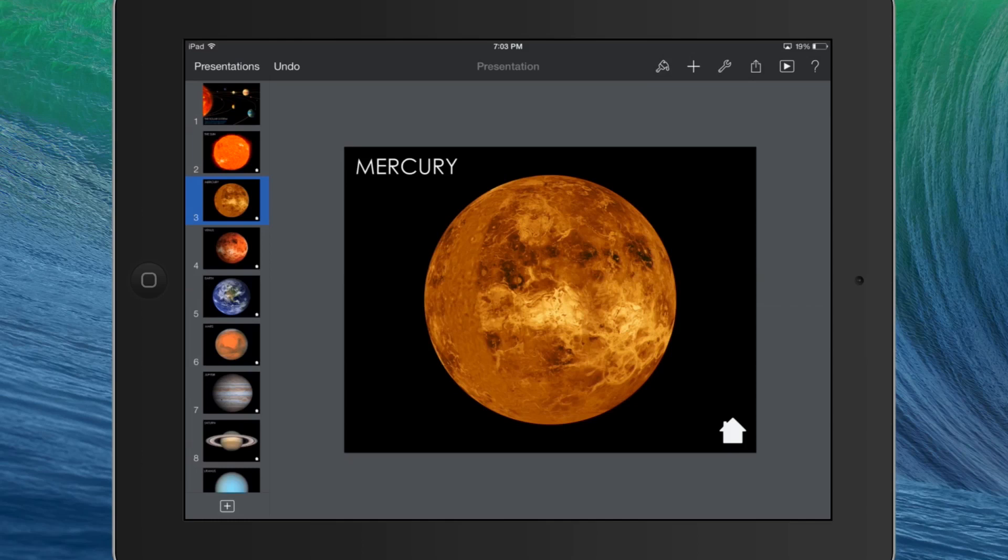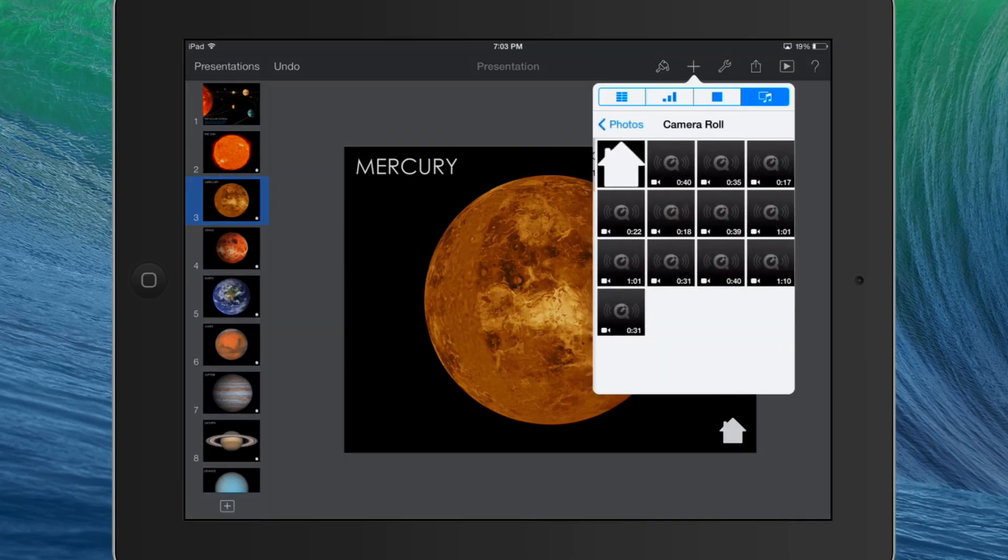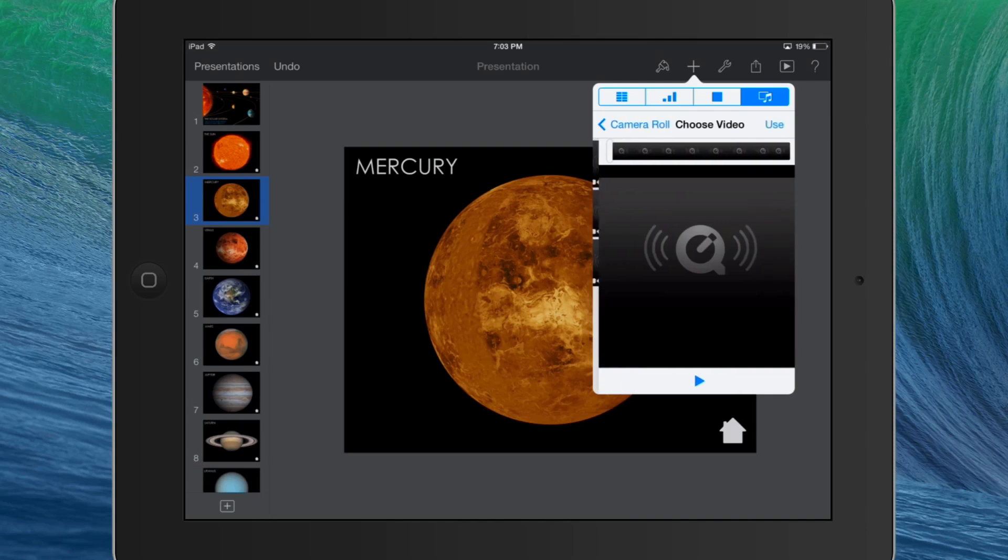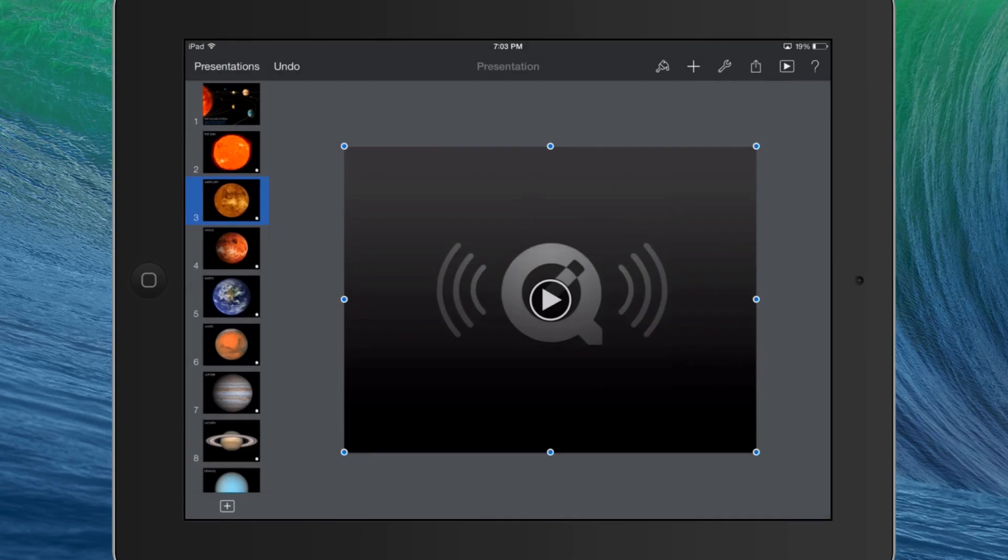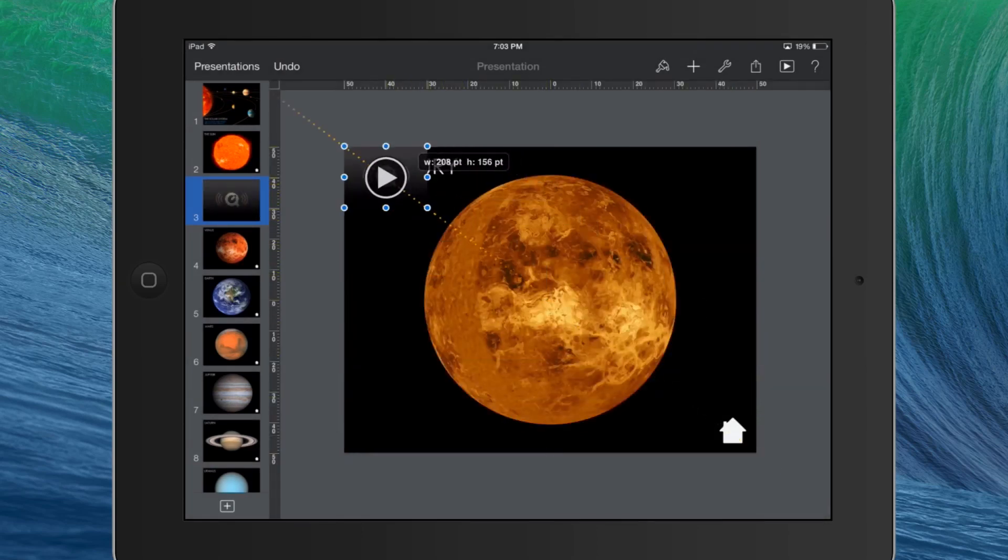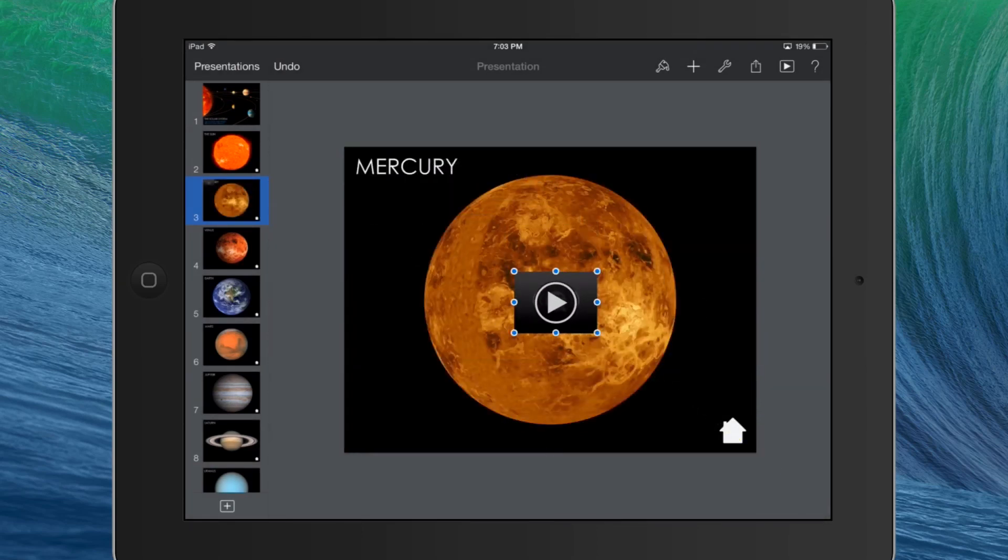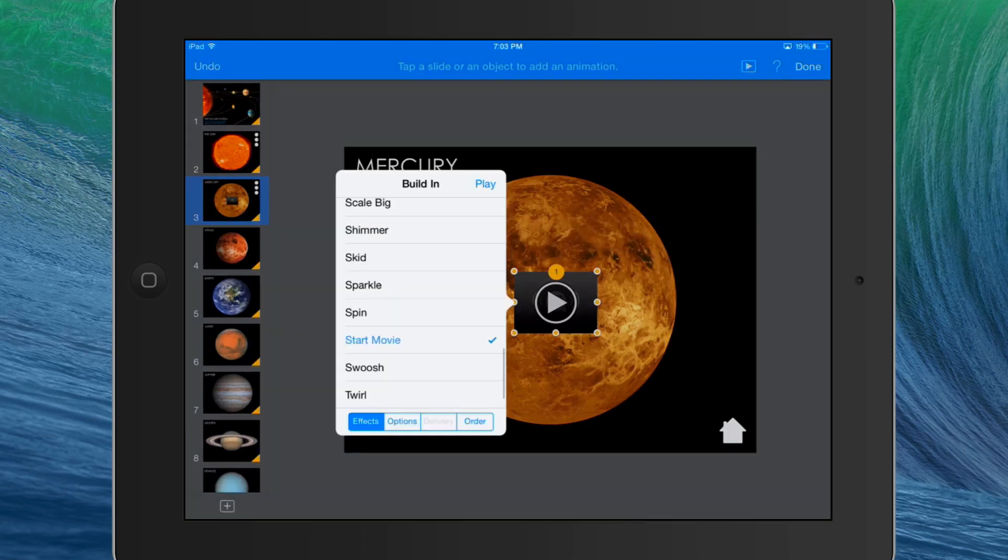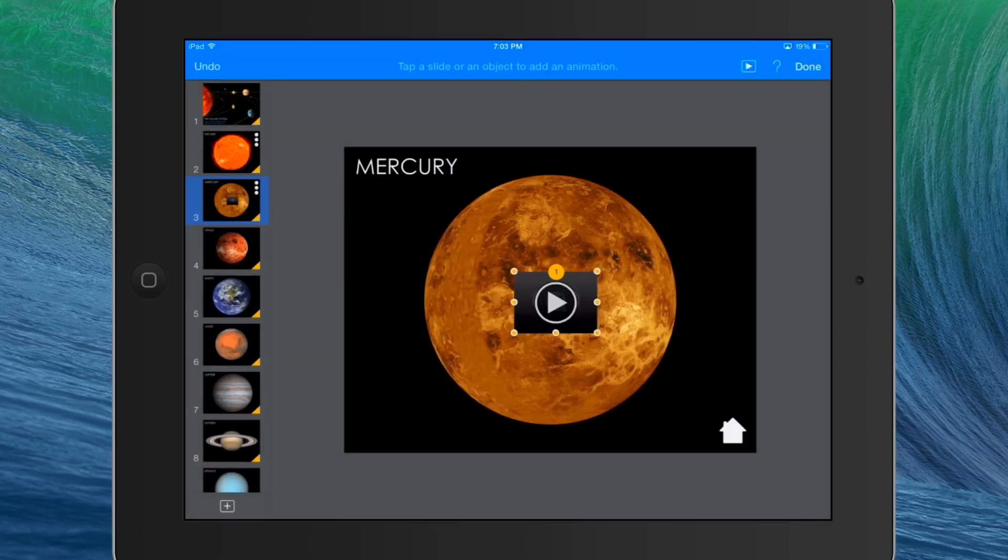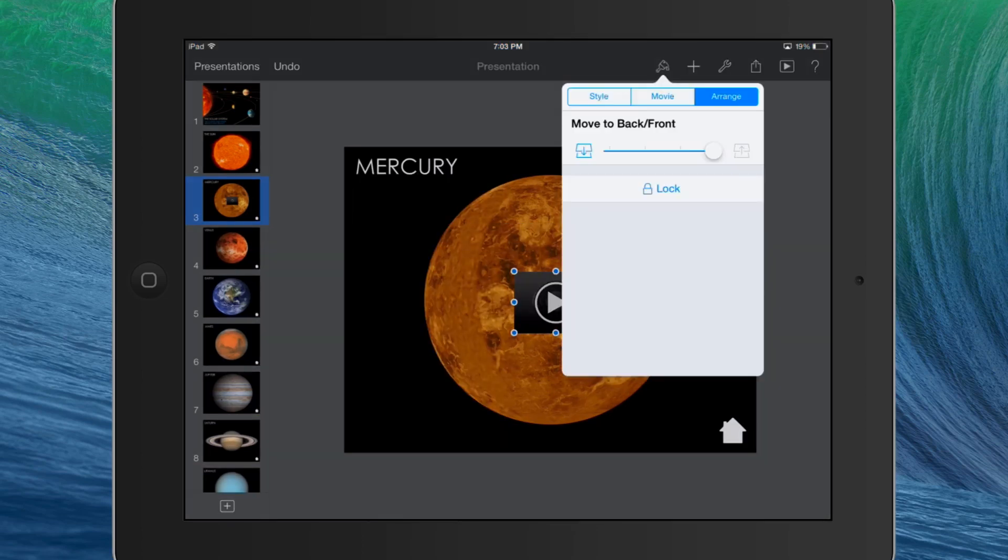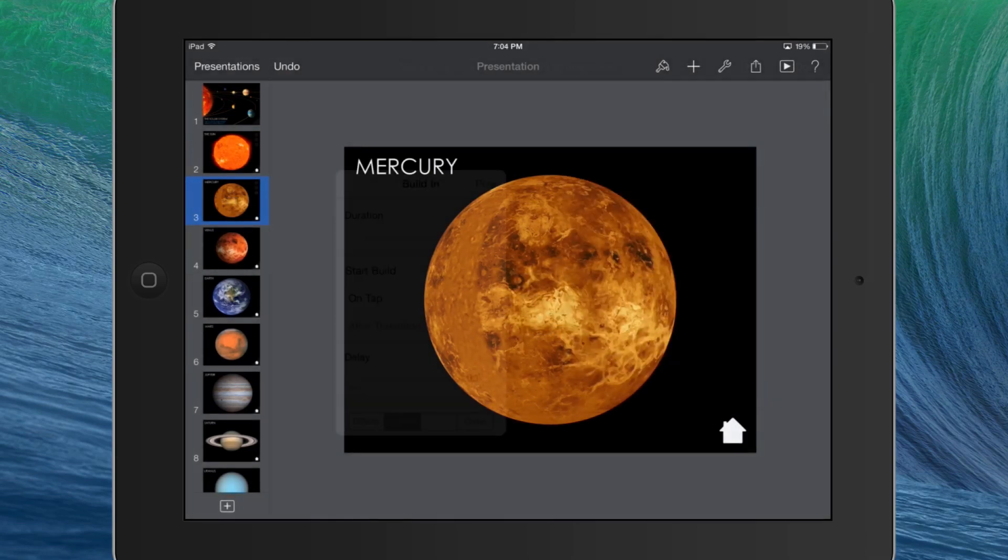So now I'm going to add my clip for my Mercury slide. I have to figure out which one it is. I think it was about 30 seconds, so let's check this one. That's it. So I'm going to tap Use. I'm going to make it nice and small, put it in the middle, and animate it so it automatically builds in after the transition. Now I can send it to the back so it's not visible, and go ahead and do this for the remaining slides.